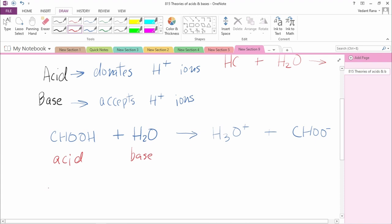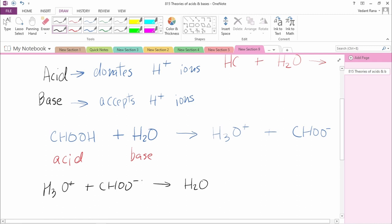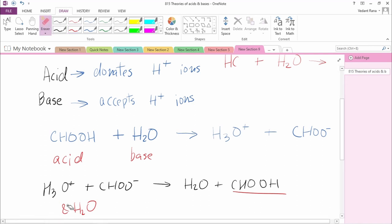In the backward reaction, H3O+ reacts with HCOO-. H3O+ loses a proton and dissociates into H+ and H2O. The H+ then reacts with HCOO- to form HCOOH. So here H3O+ acts as an acid, and HCOO- acts as a base since it accepts a proton, H+.